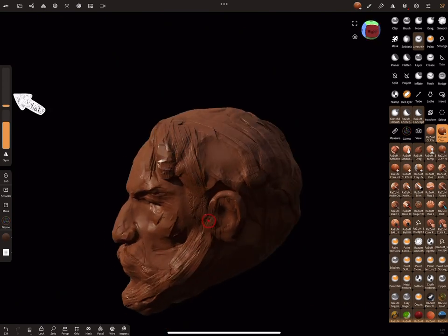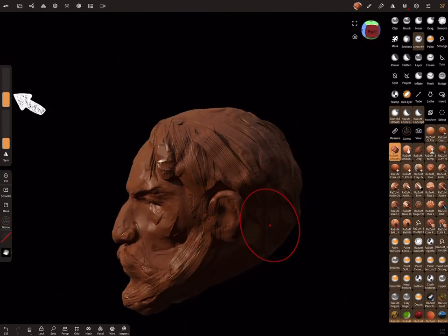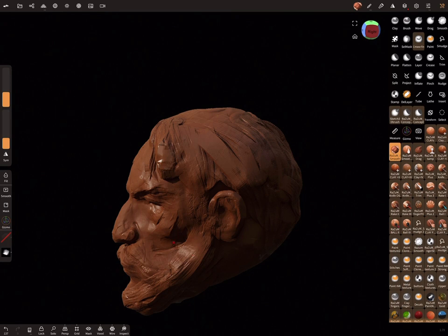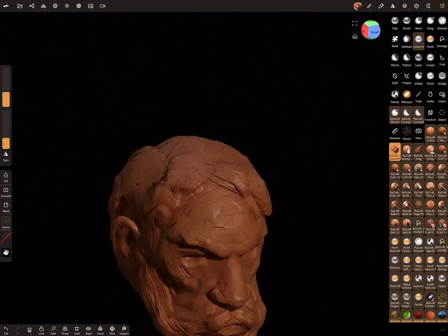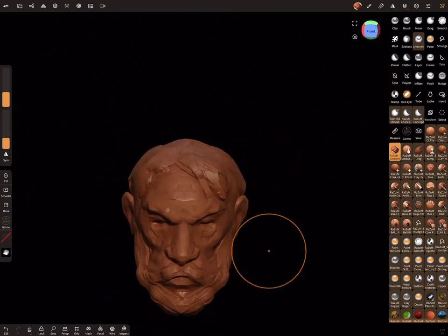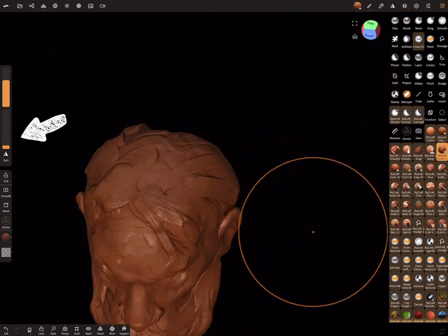As you can see, I play around with brush size to get better shapes. Also remember that you can always change the intensity of brushes here.